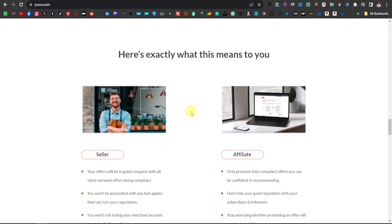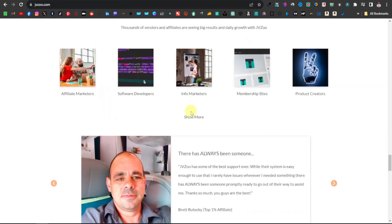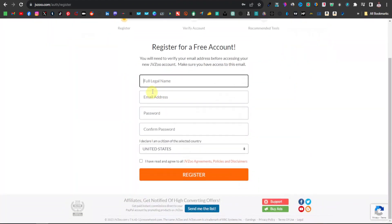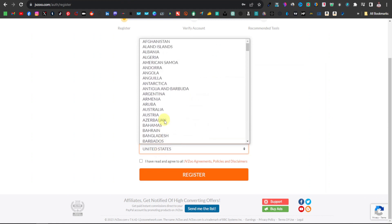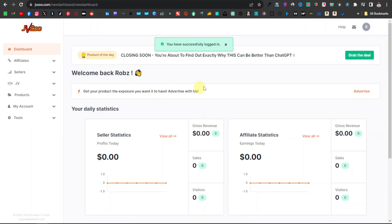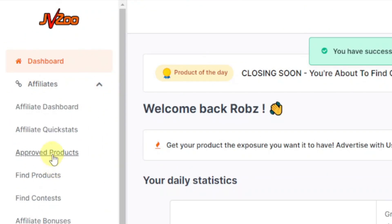JVZoo mainly deals with digital products — mainly software products that you can promote, covering all categories. To sign up, just click on 'Start for Free', enter your legal name, email address, and password, then select your country. They have all countries listed, so you can sign up from pretty much anywhere. Once done, click 'Register' and you'll be taken to your dashboard. From there, head over to Affiliates, click the dropdown, and click on 'Find Products'.